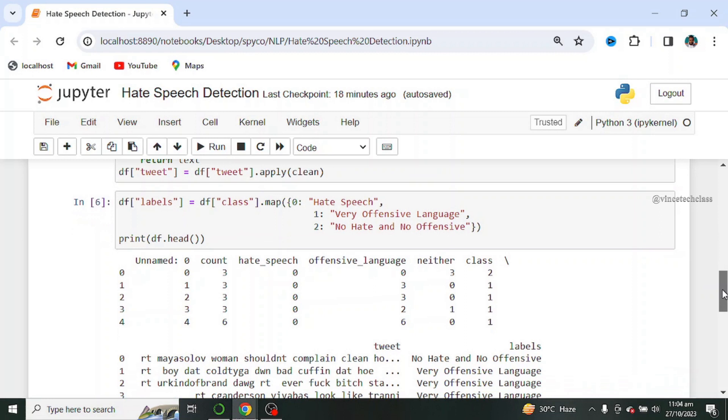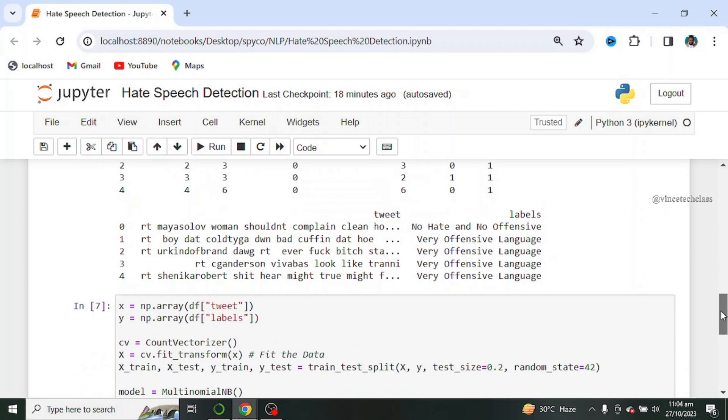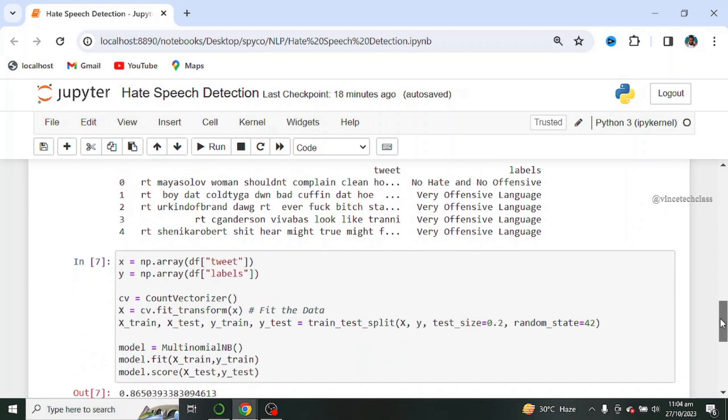Next we split our dataset into training and testing and we set our test size to be 0.2, that is 20 percent. That is, 20 percent of our dataset will be used for testing while 80 percent of our dataset will be used for training, and we set our random state to be 42.